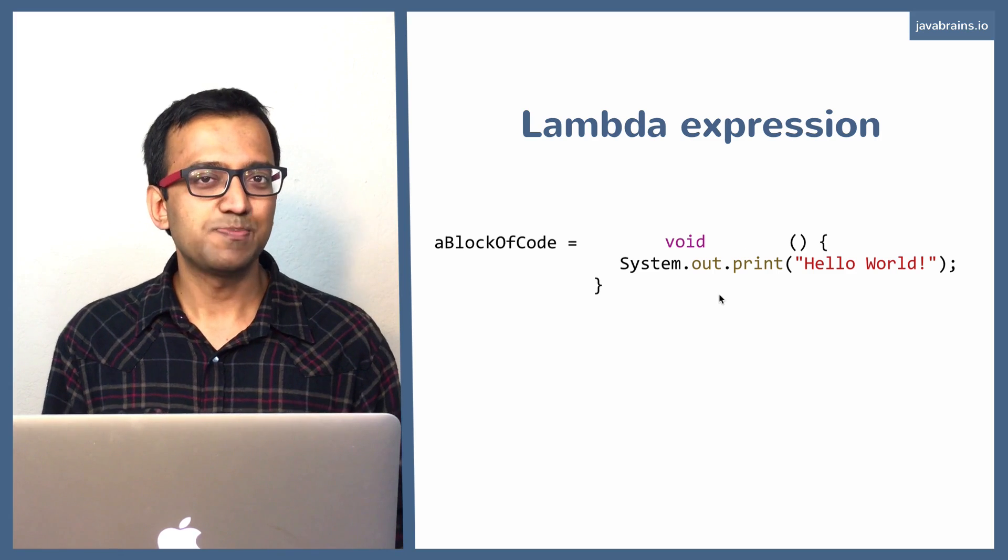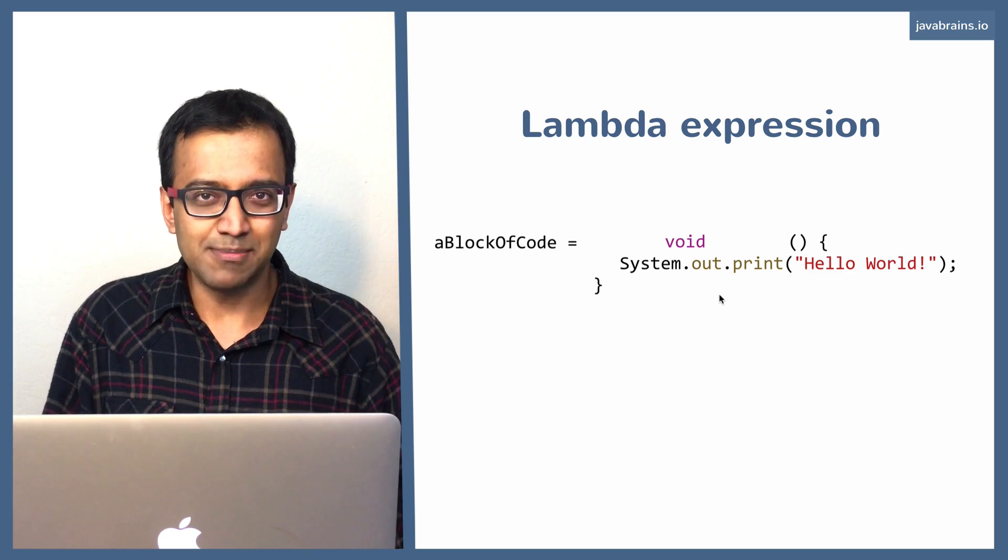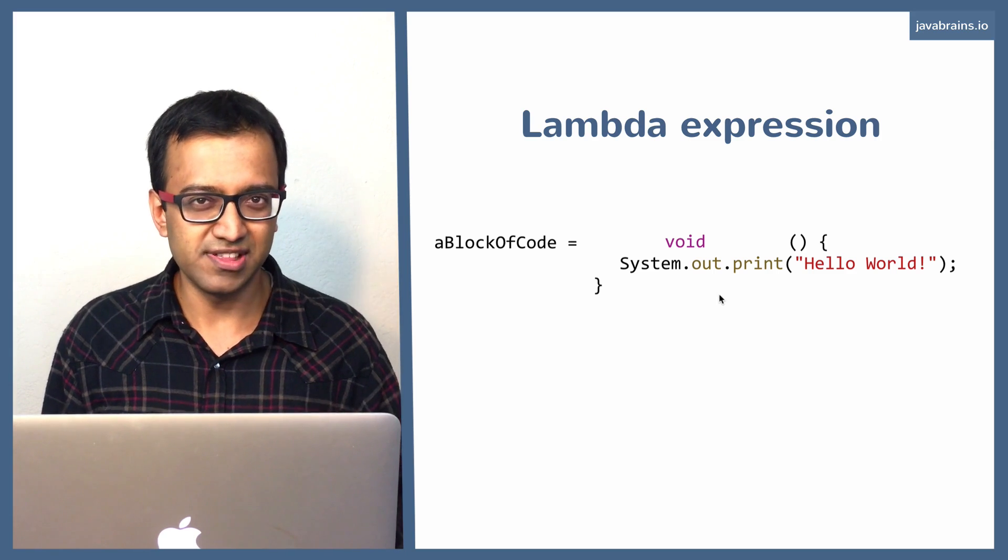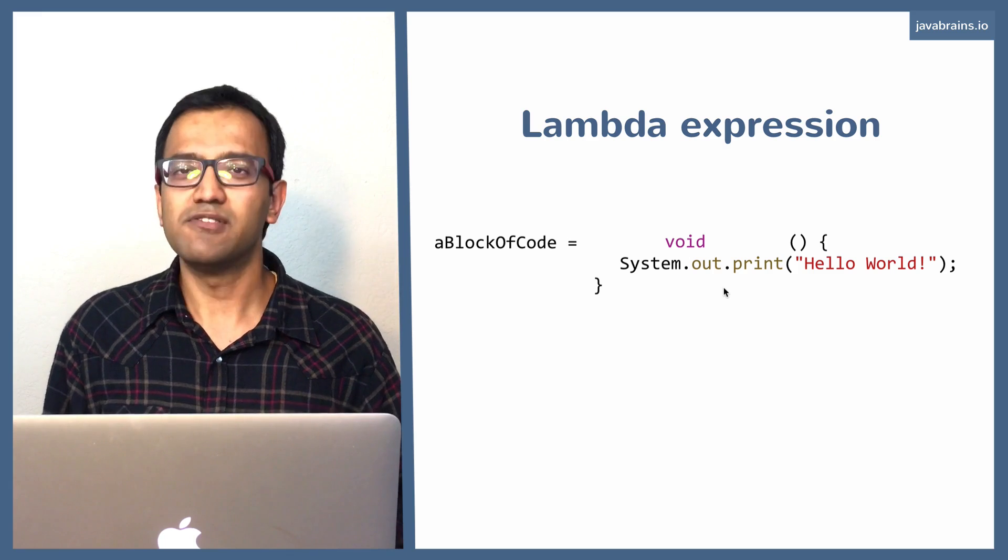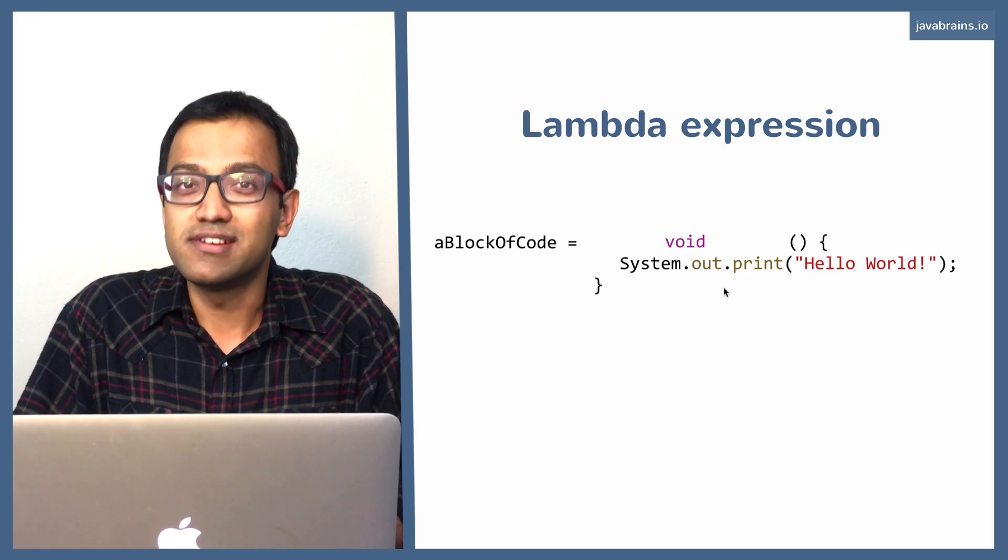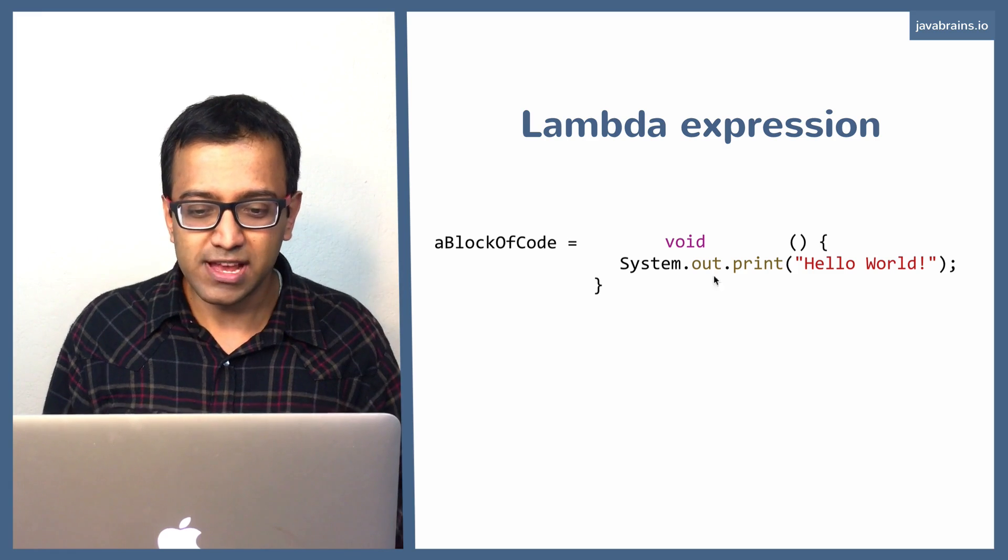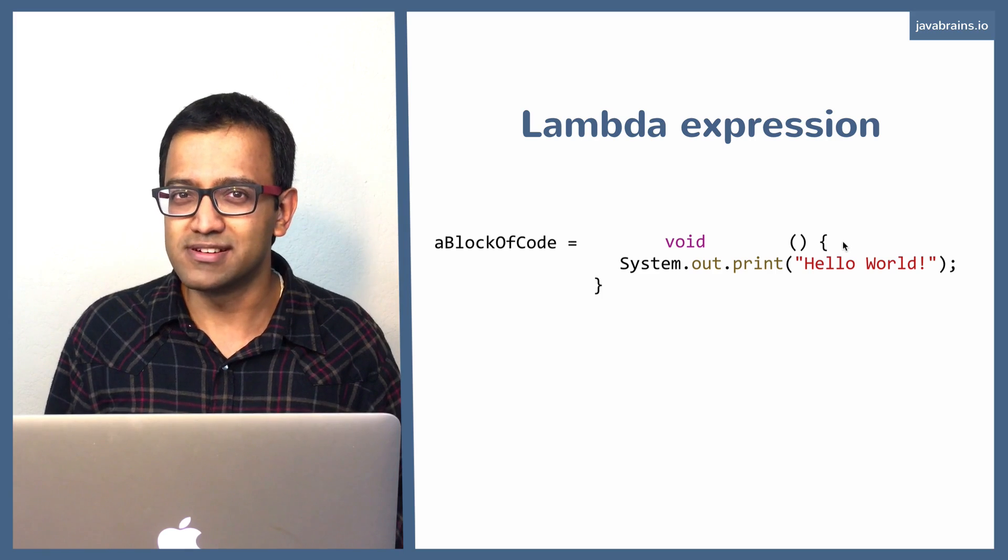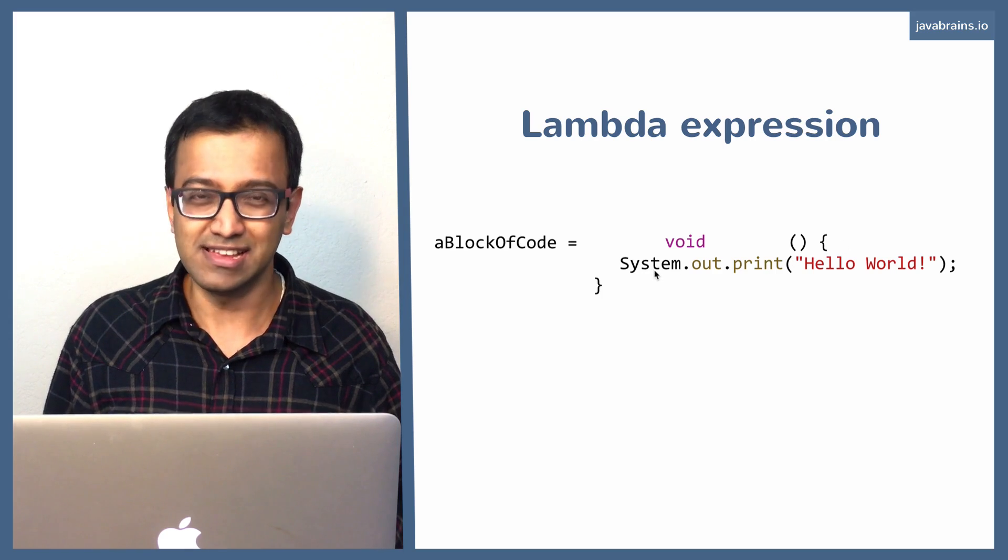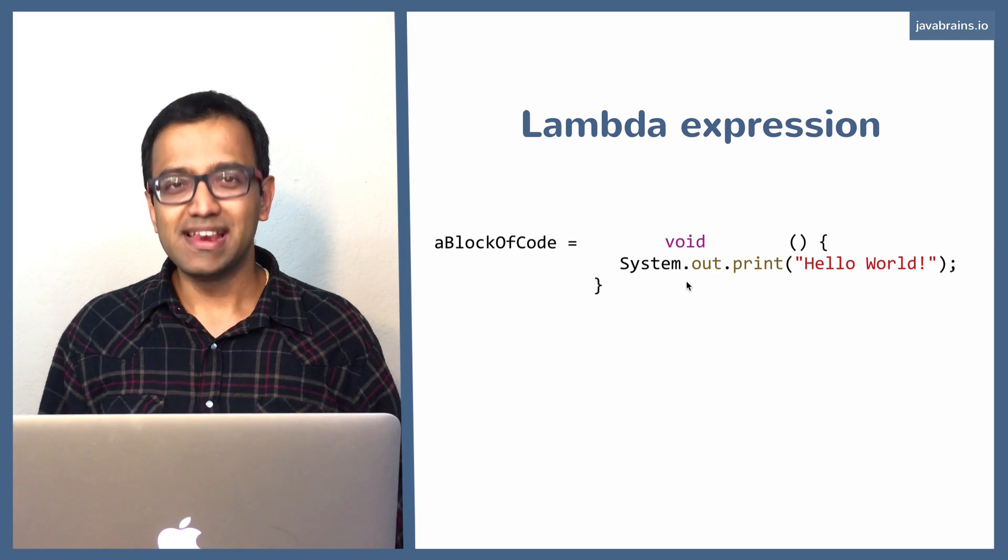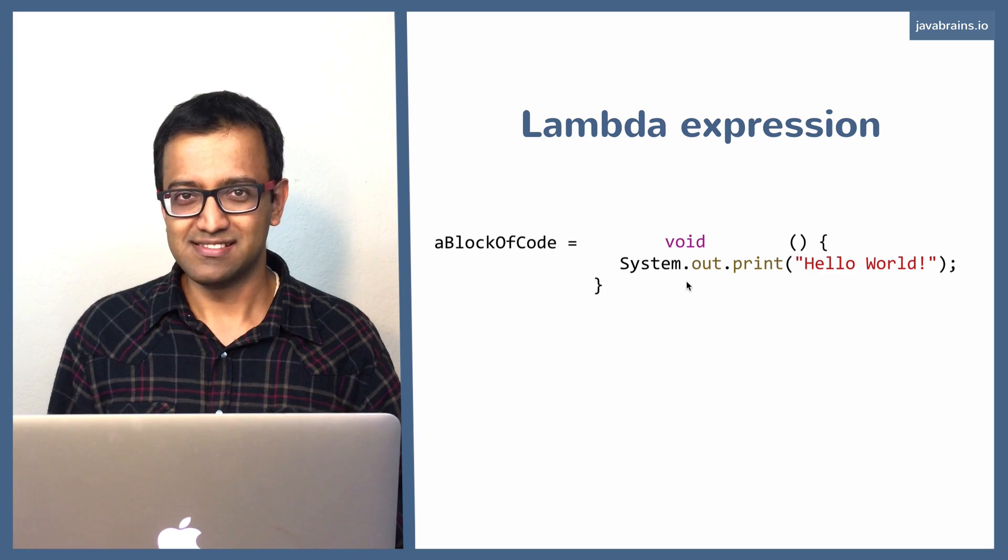Now the creators of the Java spec could have rested here and say, okay, this is how you create a Lambda expression, but they actually went a step further. Now when you look at this code, if I were to show you this code and say, can you tell me what the return type is? You don't need to look at this void. You can actually look at the code and figure out what the return type is, right? It doesn't return anything. So it's void.